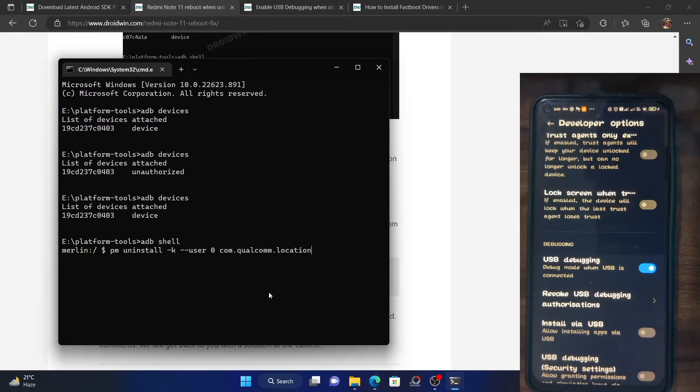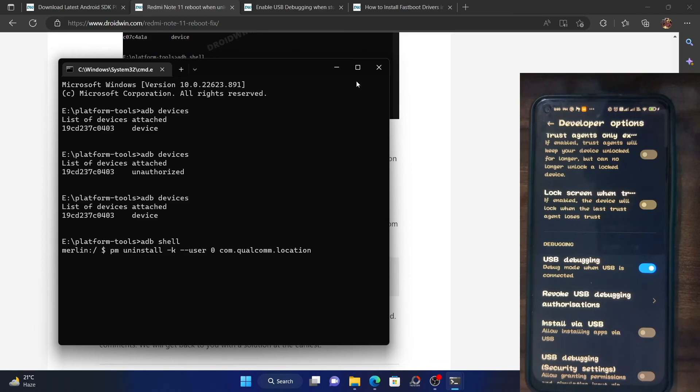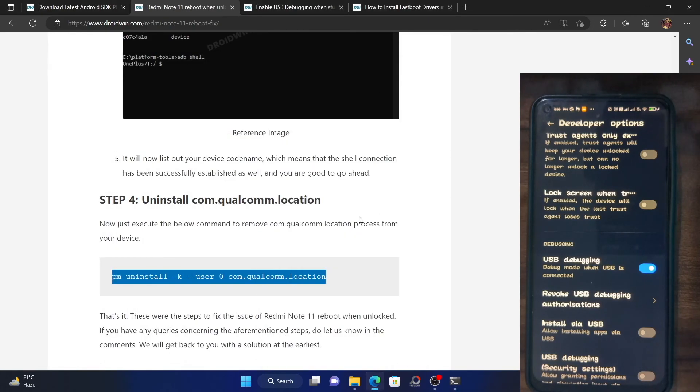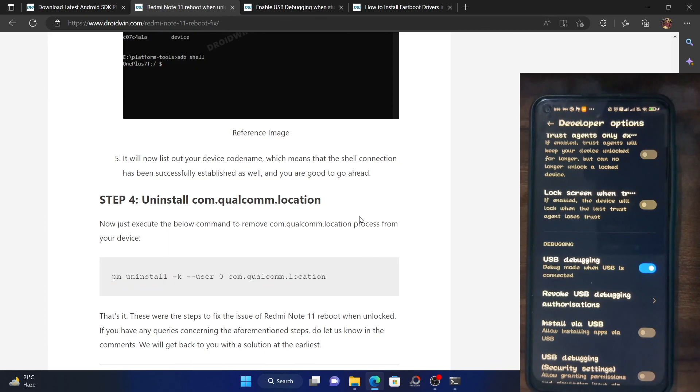As soon as you do so, the process will be removed from your phone and the issue should be fixed. So guys, this was all from this video on how you could fix the constant reboot issue on Redmi Note 11. If you have any queries, do let me know in the comment section and please subscribe to this channel for more tips and tricks. Thanks for watching.